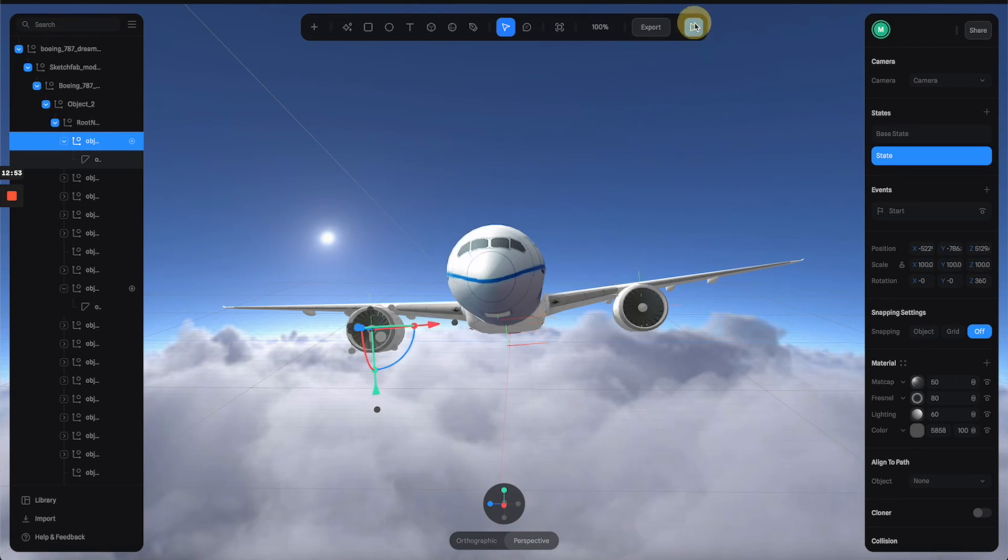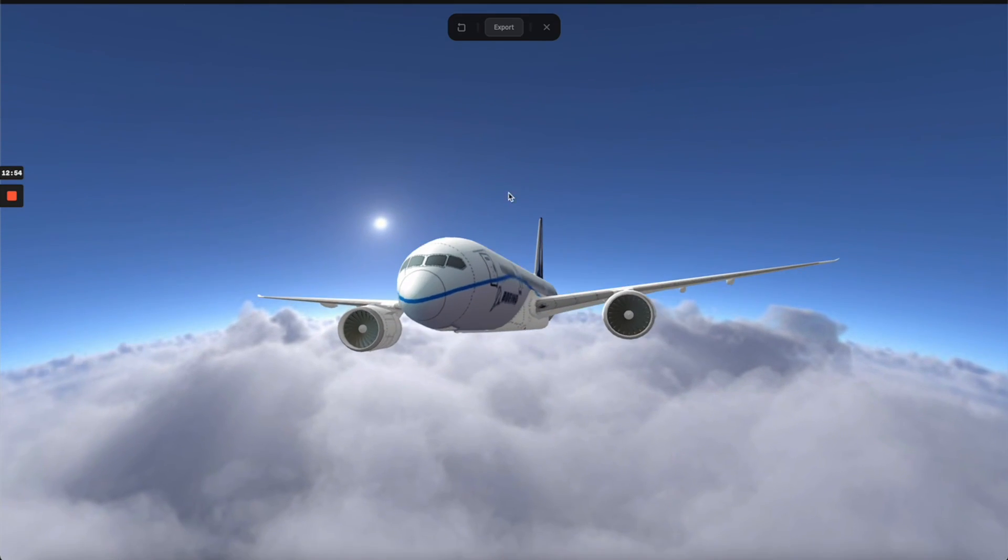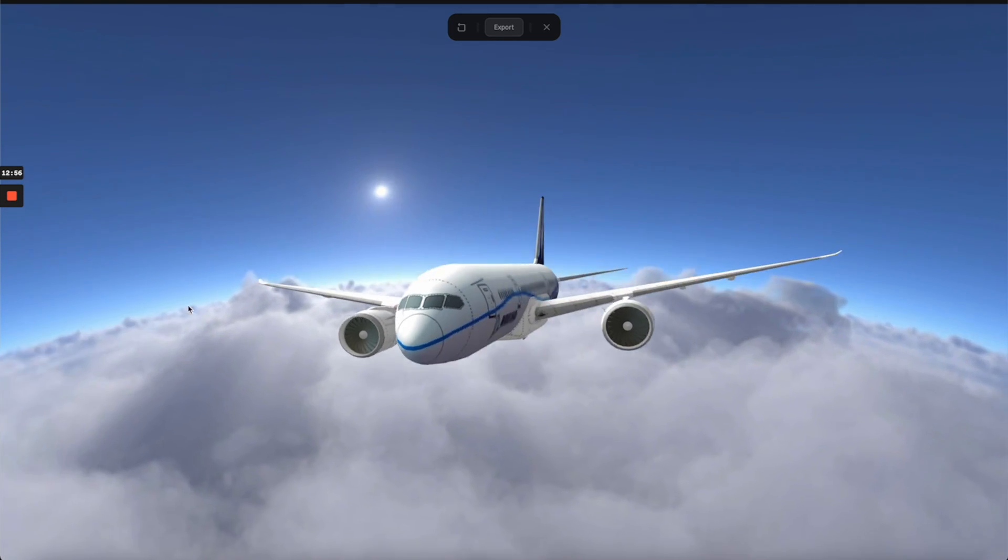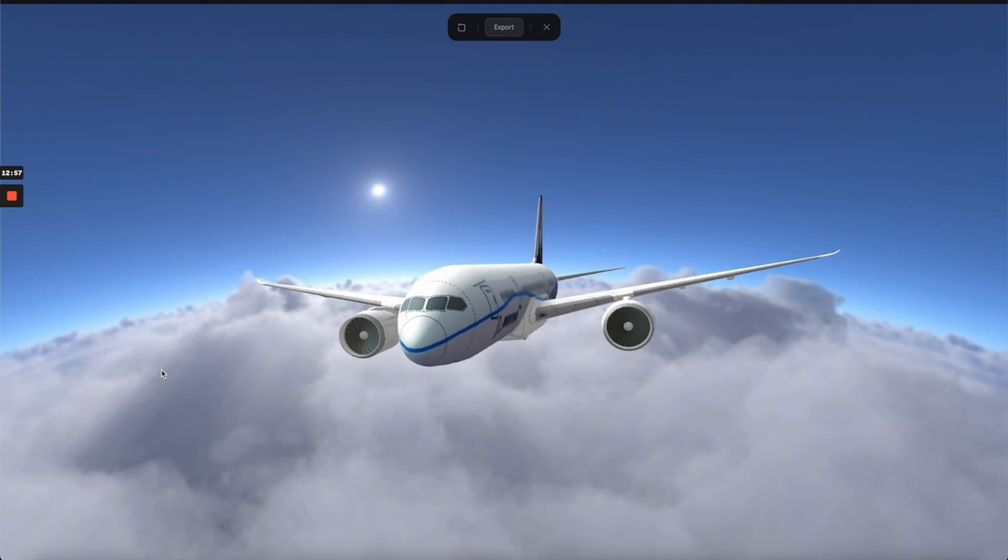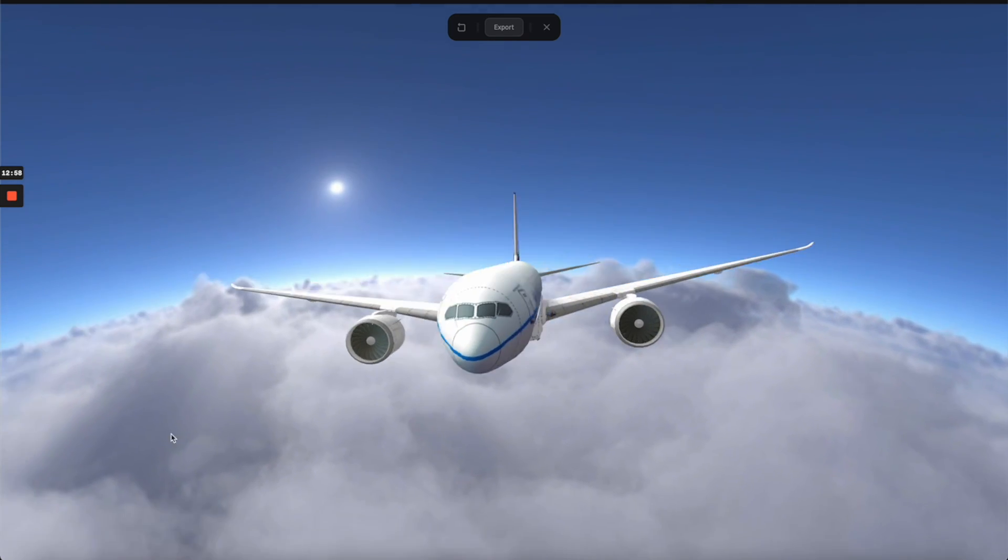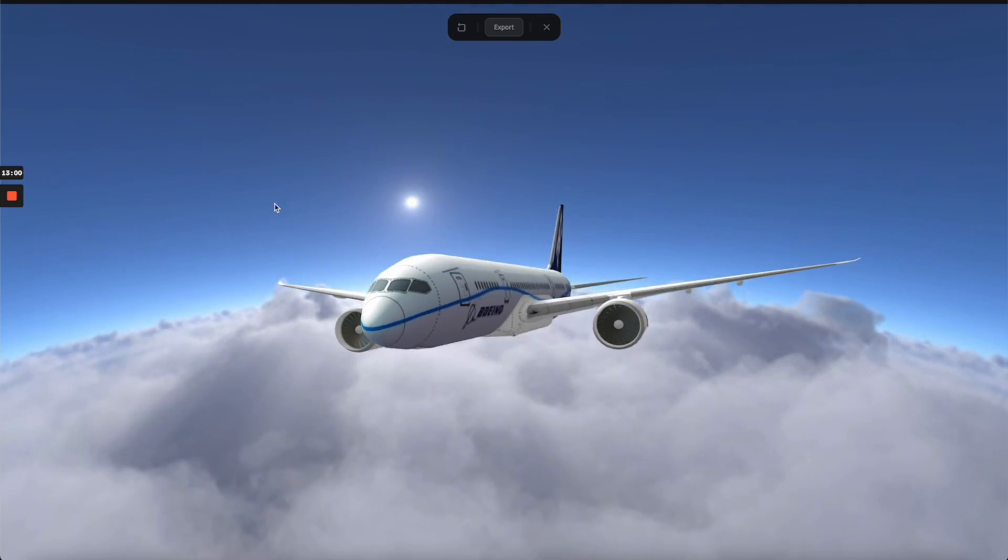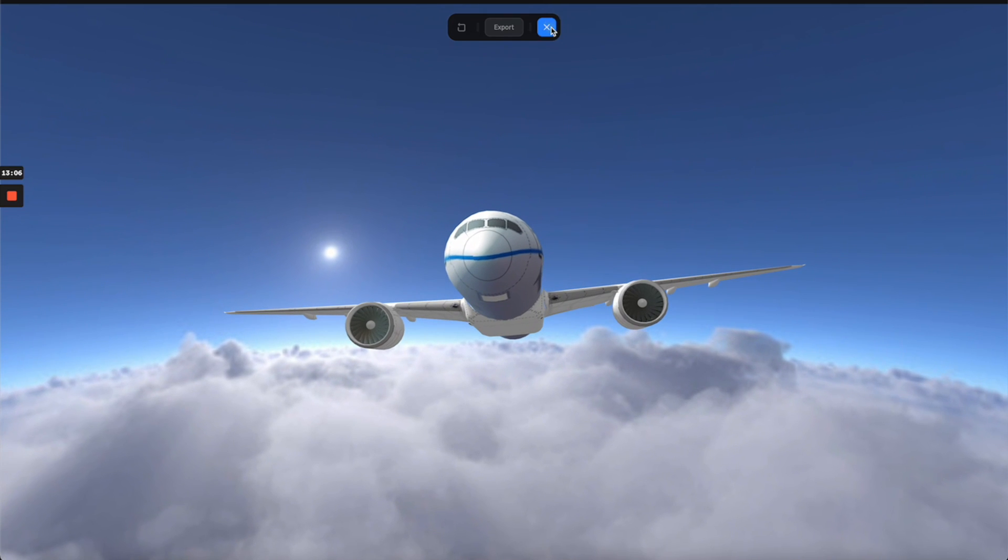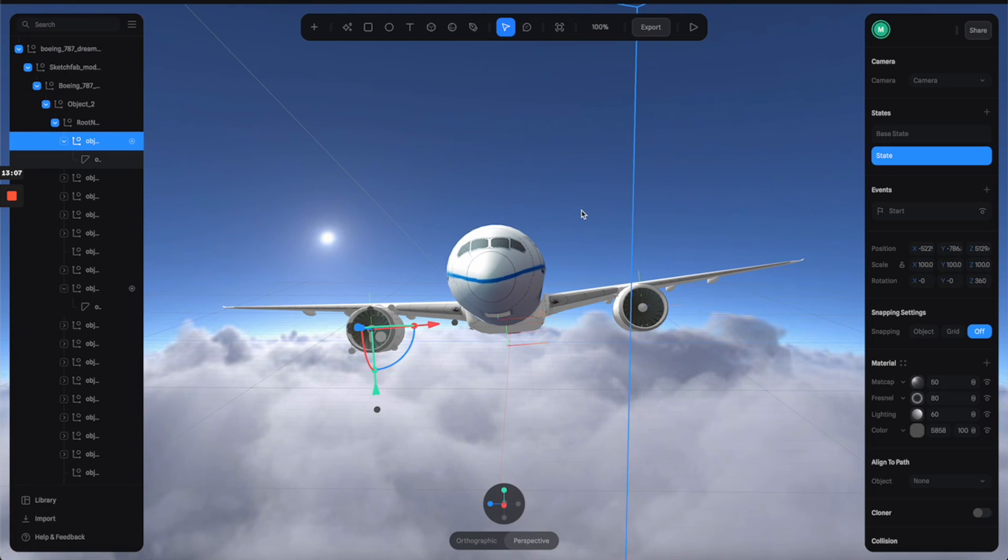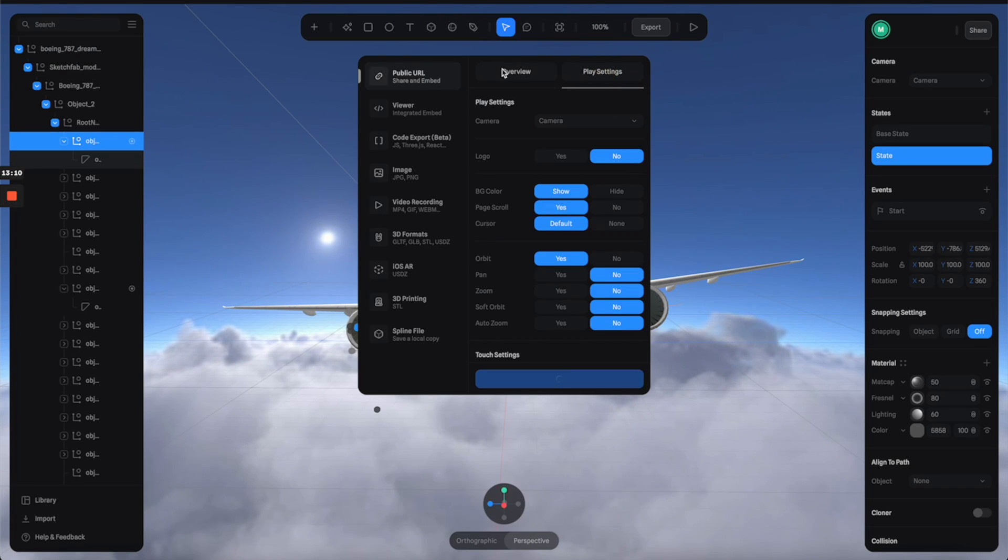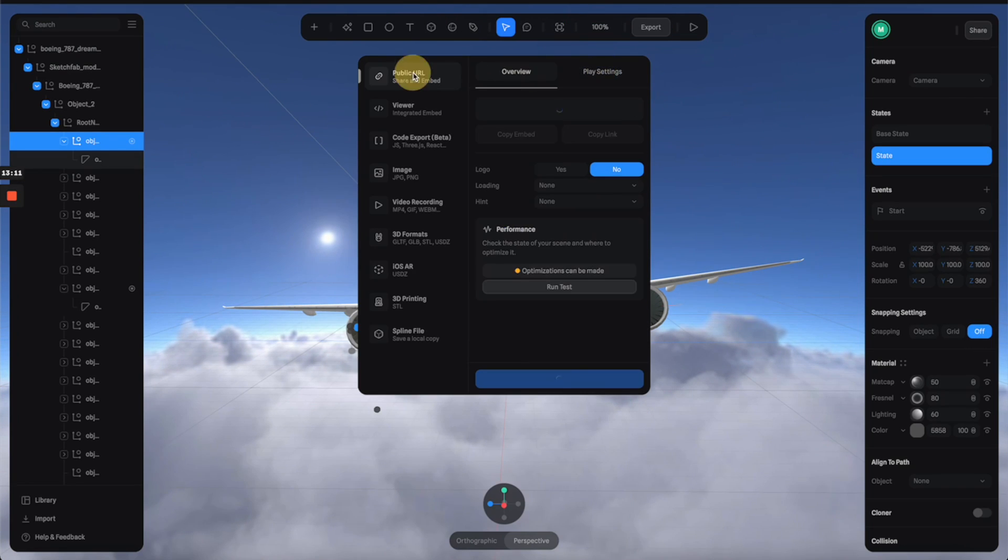And let's preview. So now this is what I'm talking about, like some subtle movements to make it really dynamic but not too much. Let's go with this, and then I'm going to go back here and click export. Let's wait for this to generate a public URL so we can embed it to the Framer component.